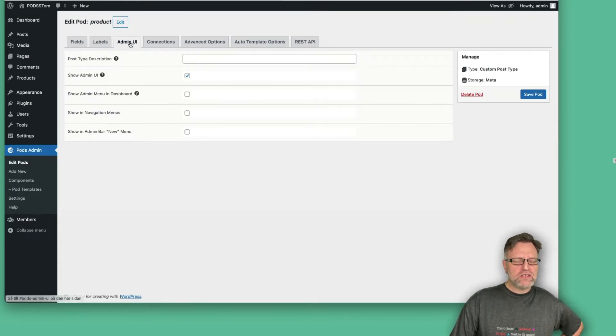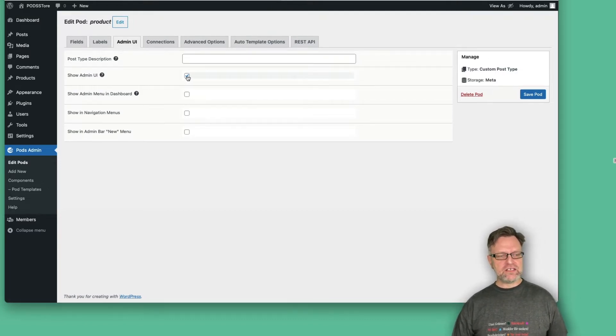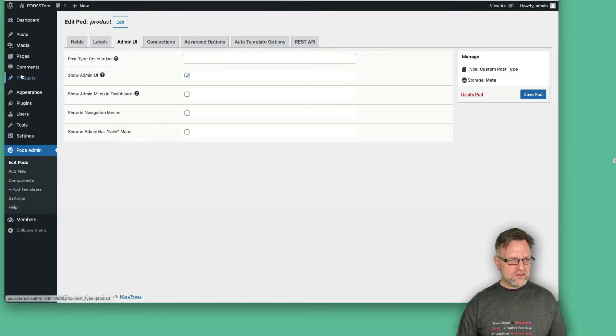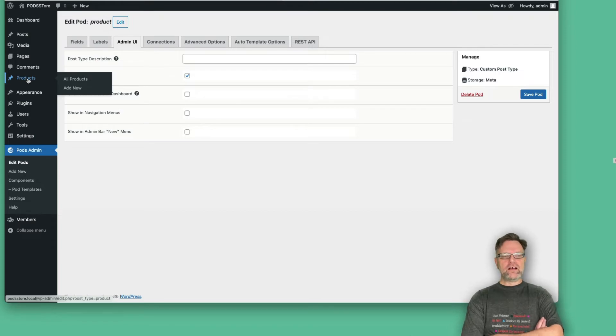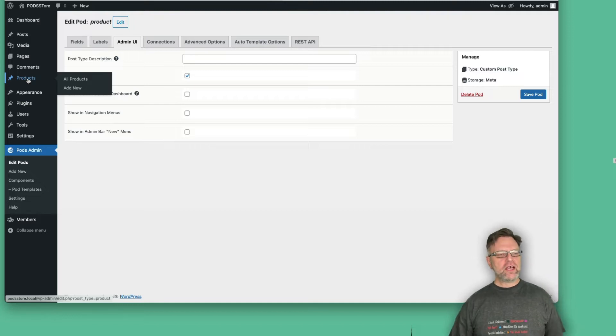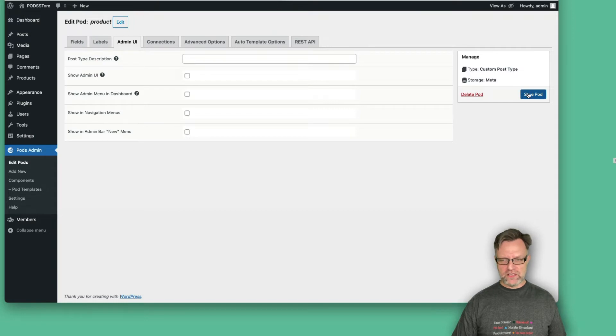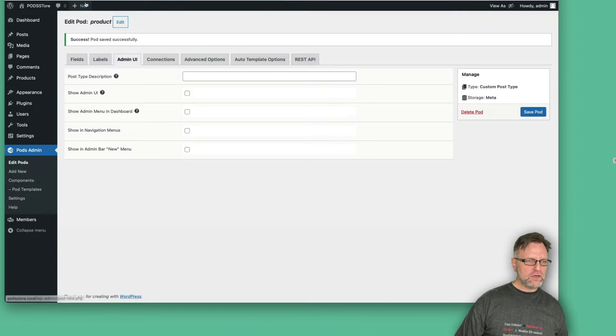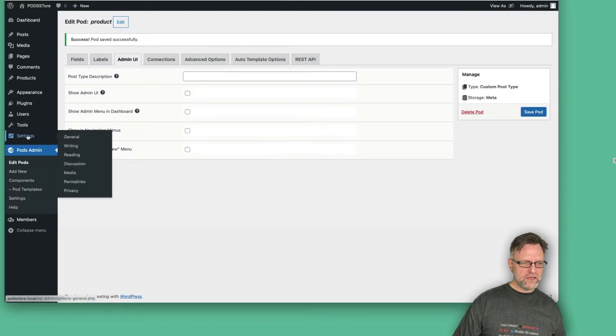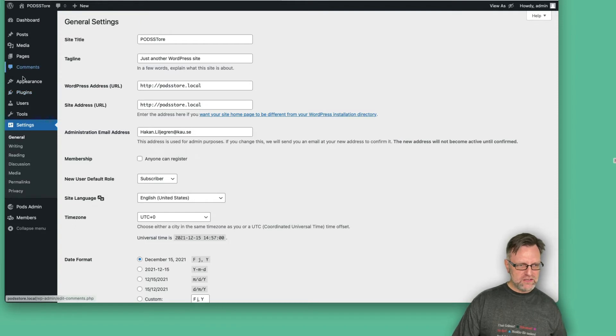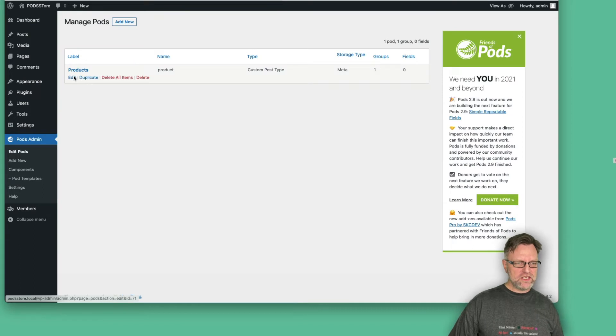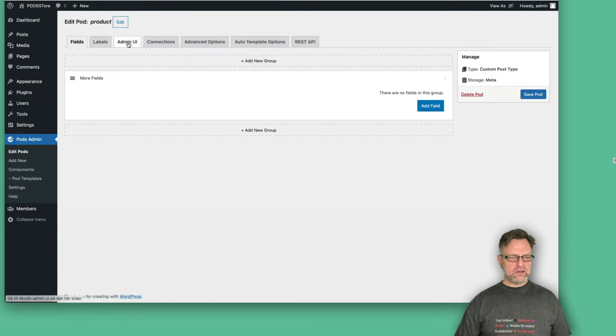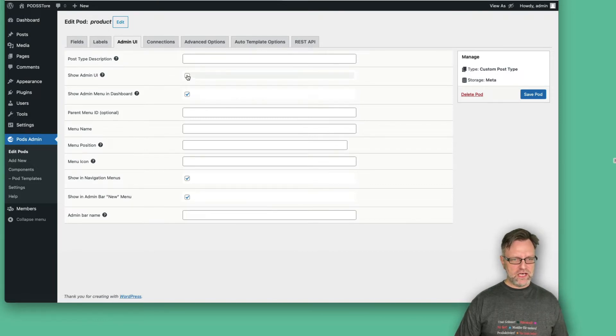Under admin UI, you can actually say that this one shows admin UI as it is selected. It means that products, as you see, are already shown up here in the left menu, and we can view all products or add new products. If I deselect that one and then save the pod, we can try to do that at the moment. And then if we now go back and reload, you see that now we have no products here, but we want to have that one there. So let's edit this one again and go under admin UI and show it in the admin UI.